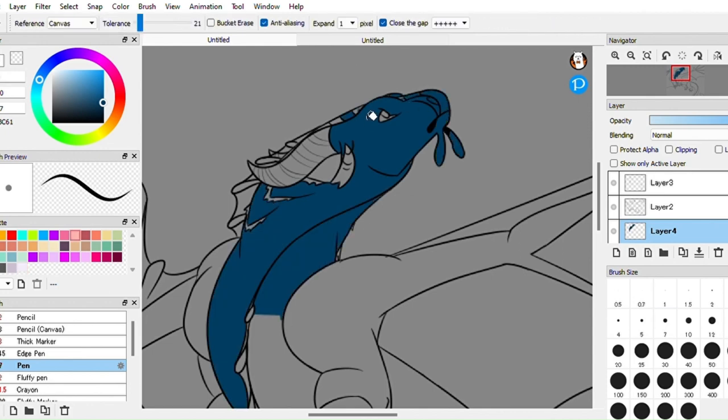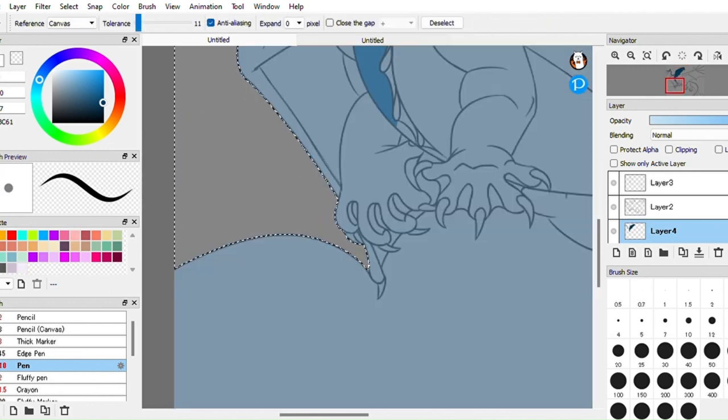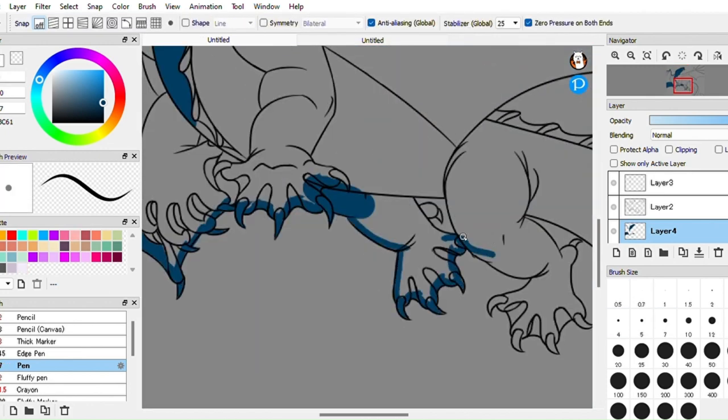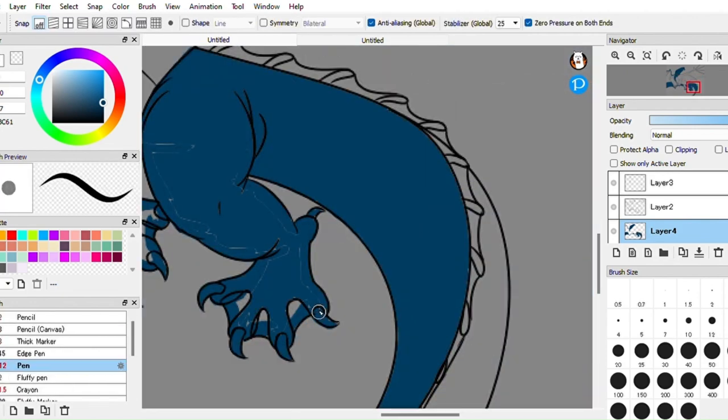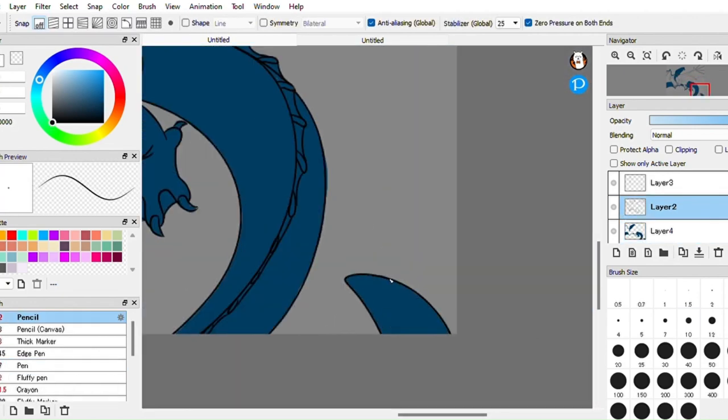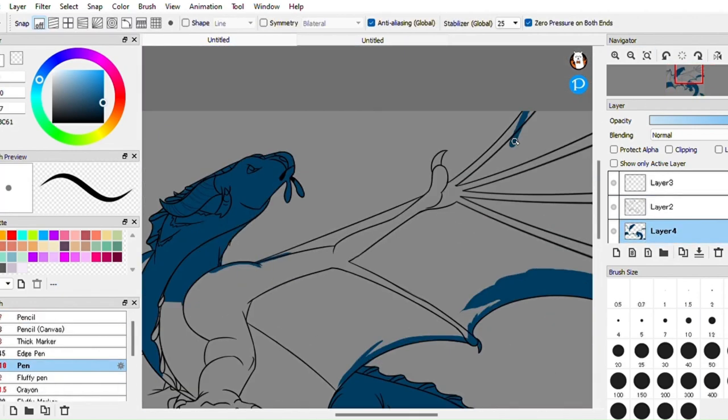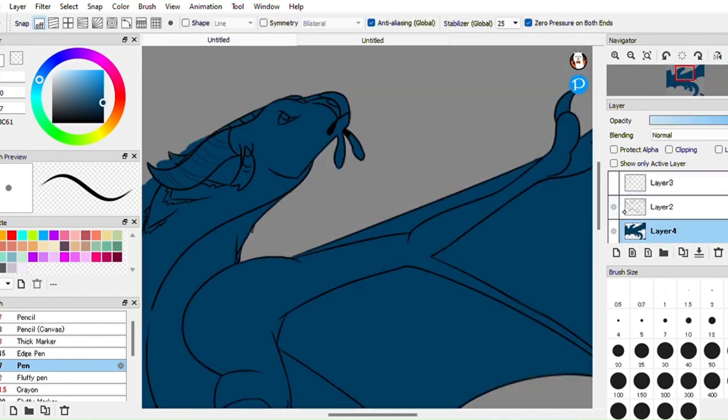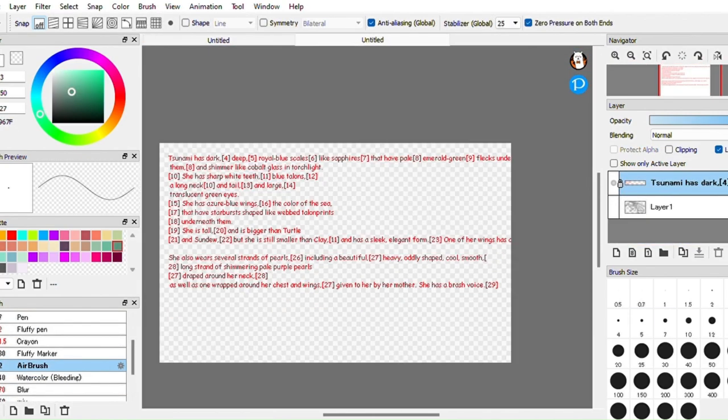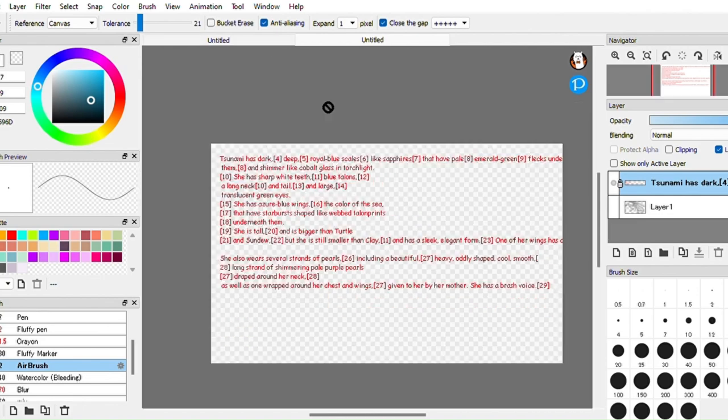Tsunami learns that her egg was stolen from the royal hatchery of the sea wings, making her an heir to the sea wing throne. The dragonets are led to the summer palace by a sea wing named Riptide. Tsunami's mother, Queen Coral, is overjoyed to see that her lost daughter has returned and welcomes her with open arms.